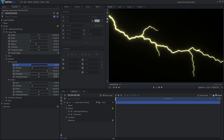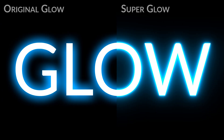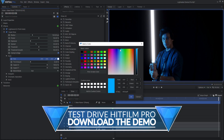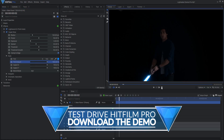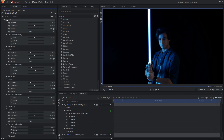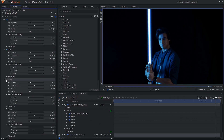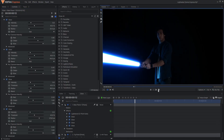Not all glow effects are created equally — some have more customization options or a different fall-off that affects the realism. If you have HitFilm Pro, I'd highly recommend the Super Glow effect, as it is super easy to get a great-looking glow. If you're in HitFilm Express, I'd recommend stacking three or more regular glow effects with increasing radius settings.